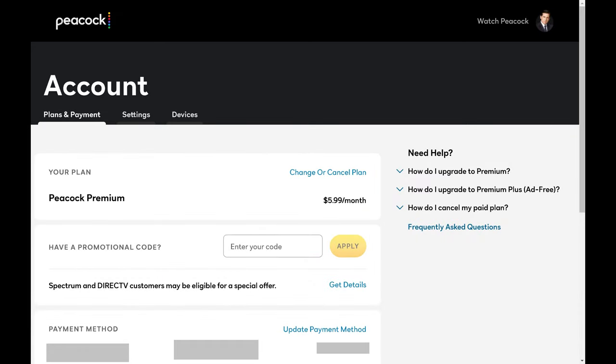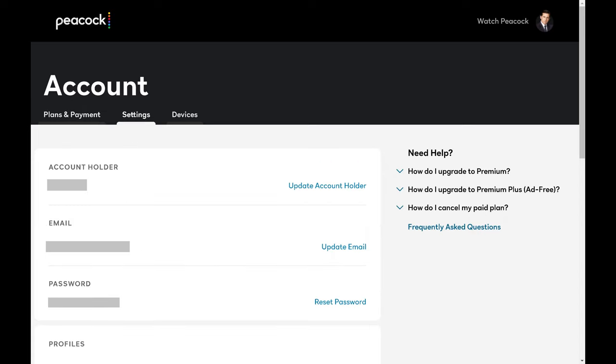You'll land on your Peacock account screen. Step 5. Click to select Settings in the menu at the top of this screen. This is where you can update the personal information associated with your Peacock account.